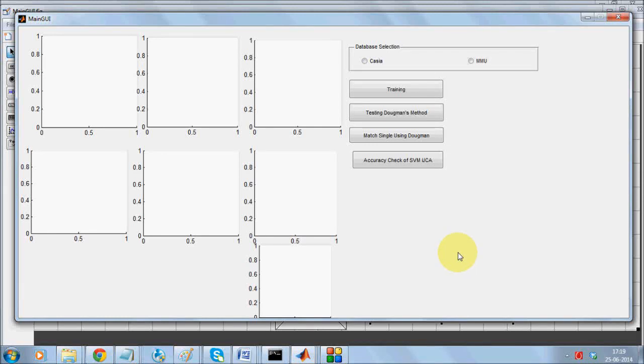Welcome to the system MATLAB. Here we will be comparing two conventional techniques. One is the Daugman's technique and the other one is SVM based iris recognition technique.